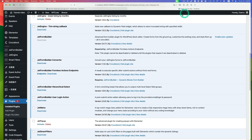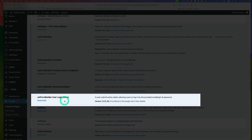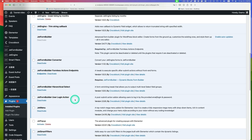First of all, you need JetForm Builder activated, and second, the JetForm Builder user login action add-on. Both of those should be activated.